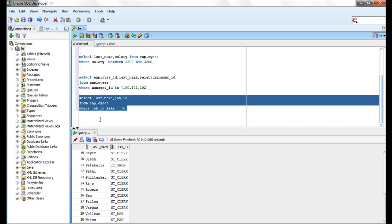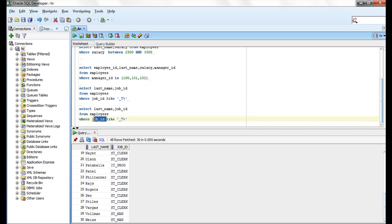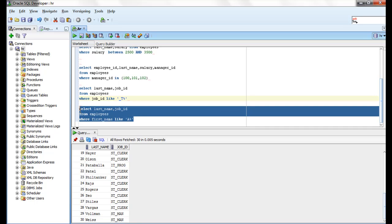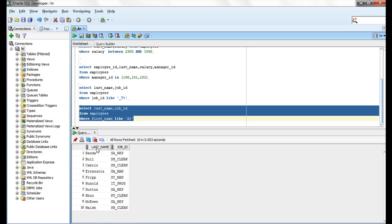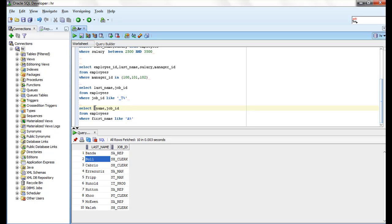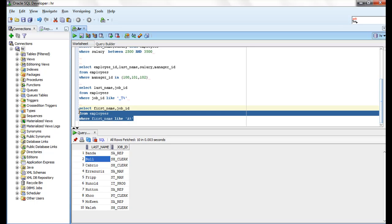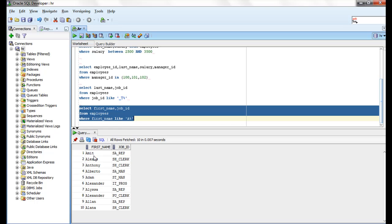For example, I want to know the employees whose first name starts with capital A. Running the query with first_name LIKE 'A%', I am getting 10 records — all having first name with first character as A.